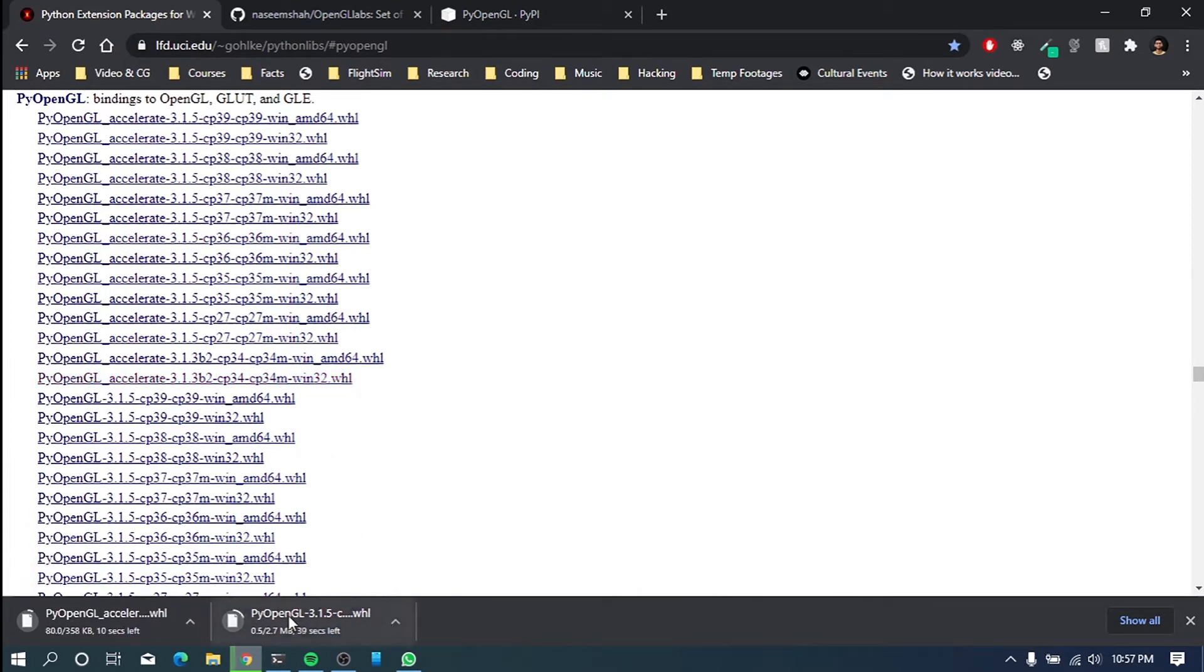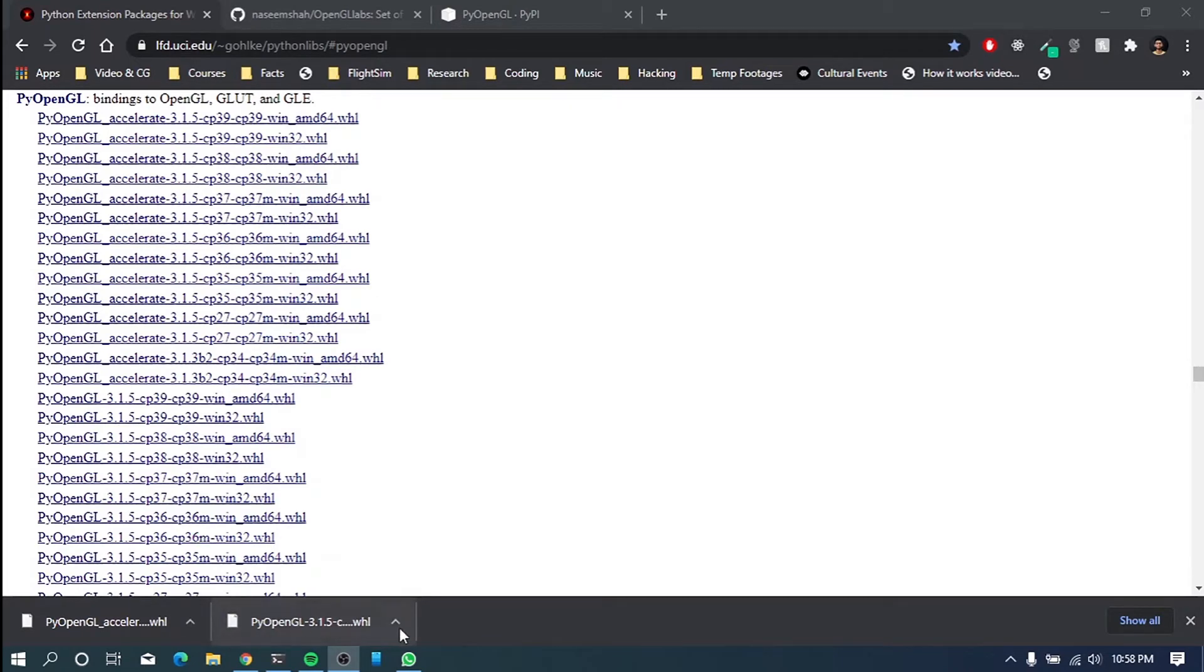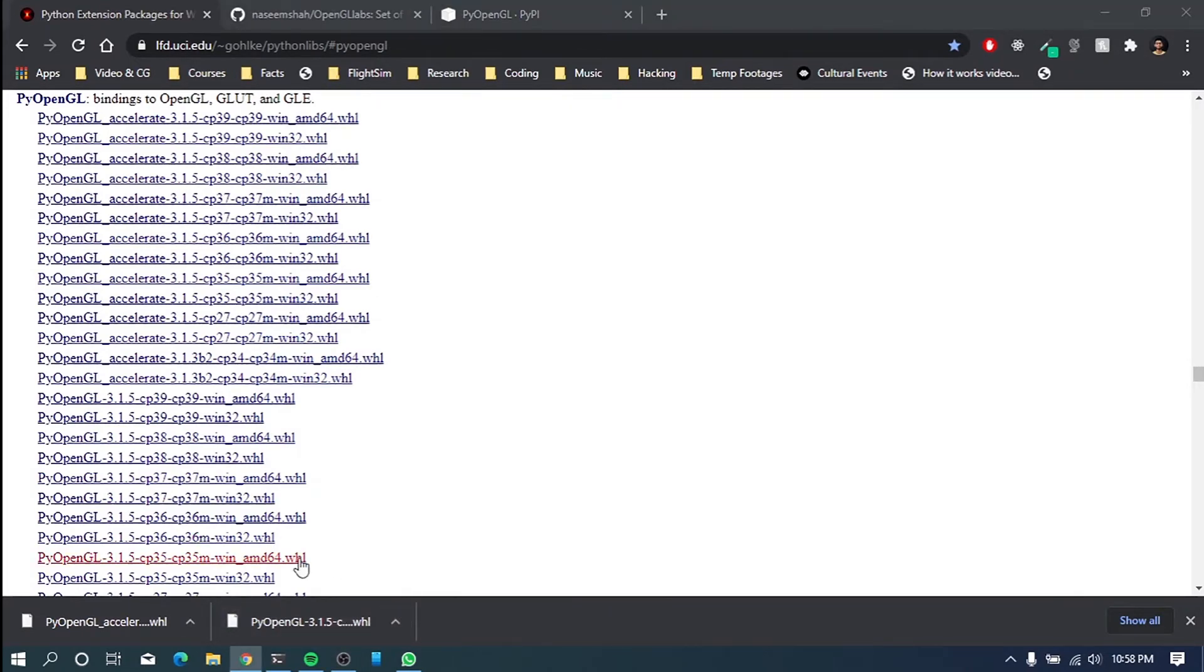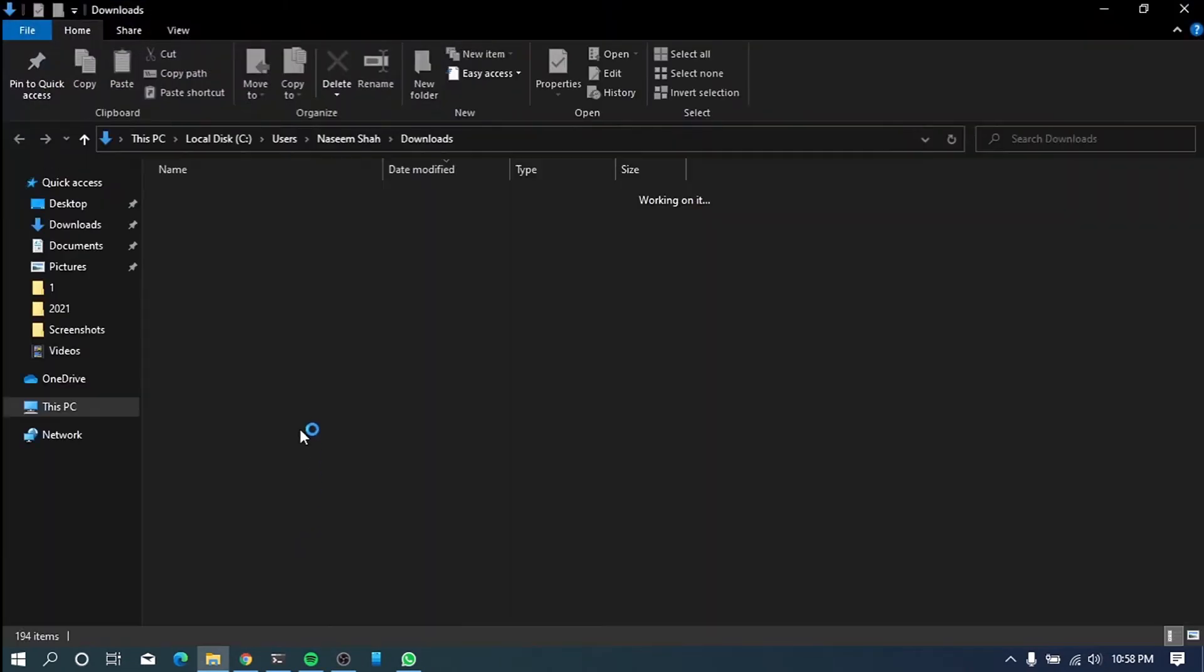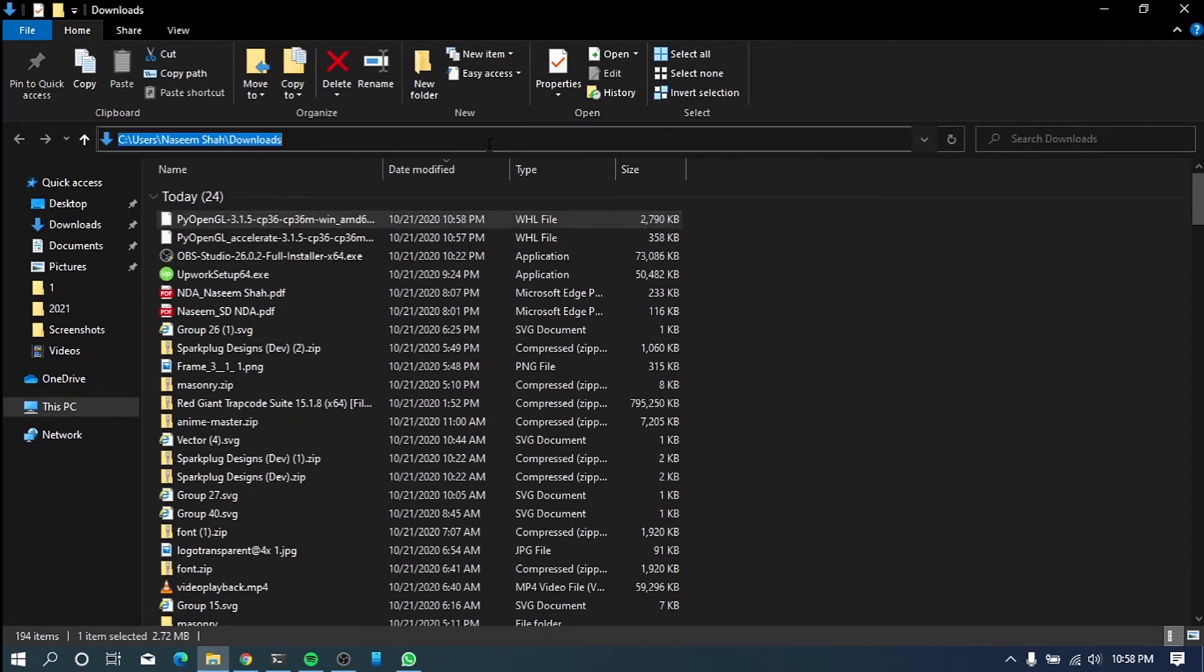As you can see, it's downloading. And you can see it's like only 2 megabytes. Alright. It's already downloaded. So now we have to install these to Python libraries. So what we have to do is go to this folder. And you can see it's in downloads here, right?